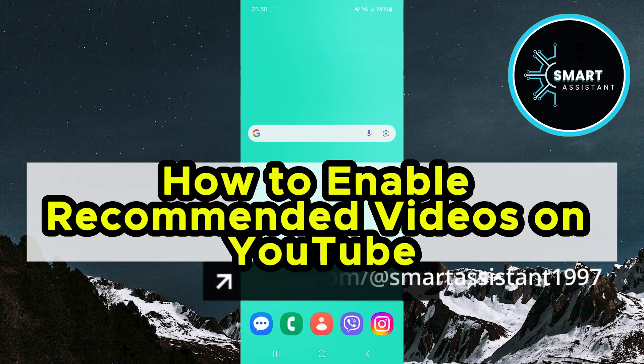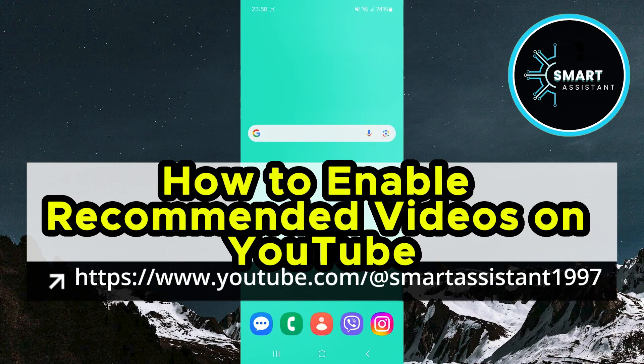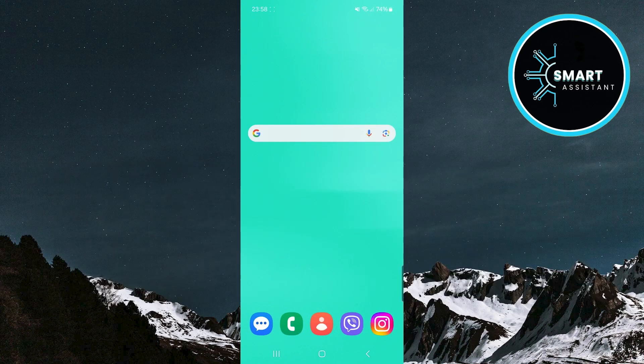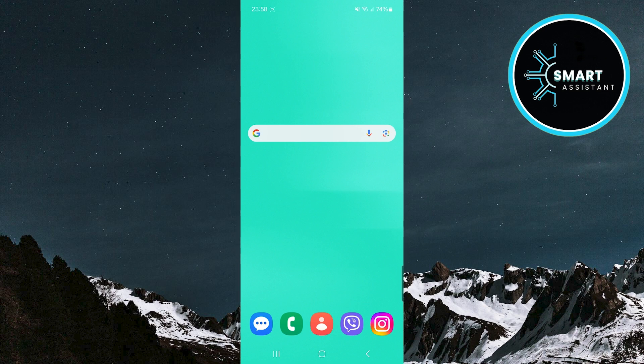In this tutorial, I will show you how to enable recommended videos on YouTube, one of the most useful features that helps you discover new content tailored to your interests.